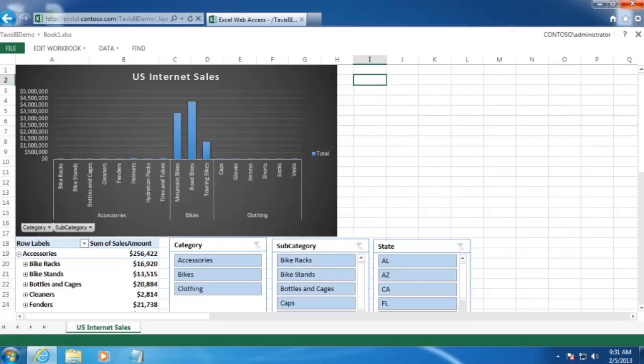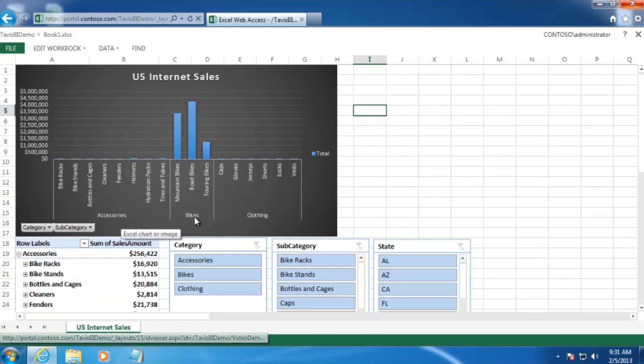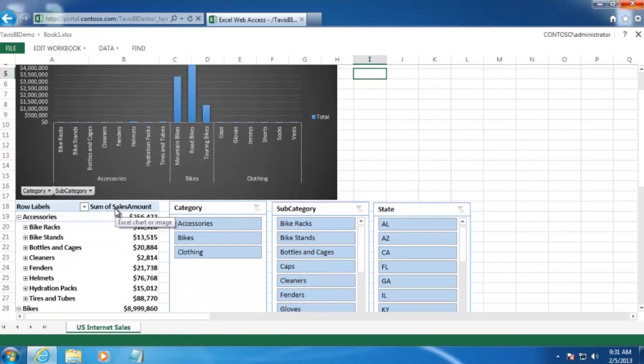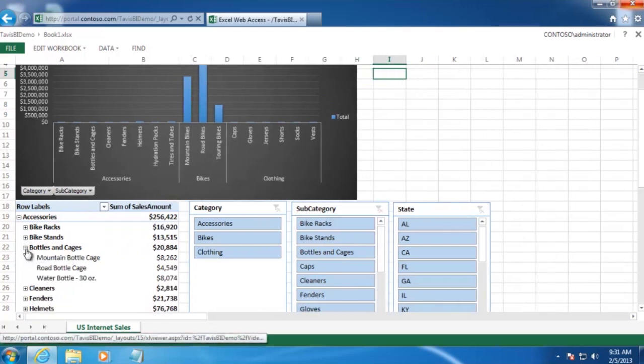Before we start the tutorial, let's take a quick look at what our goal is. In this example, we want to create a report that pulls data from our AdventureWorks database for internet sales that have occurred within the United States. In the chart at the top, we want to show internet sales by both category and subcategory. And in the pivot table below, we want users to be able to drill down into a subcategory to reveal the individual products that make up that subcategory.